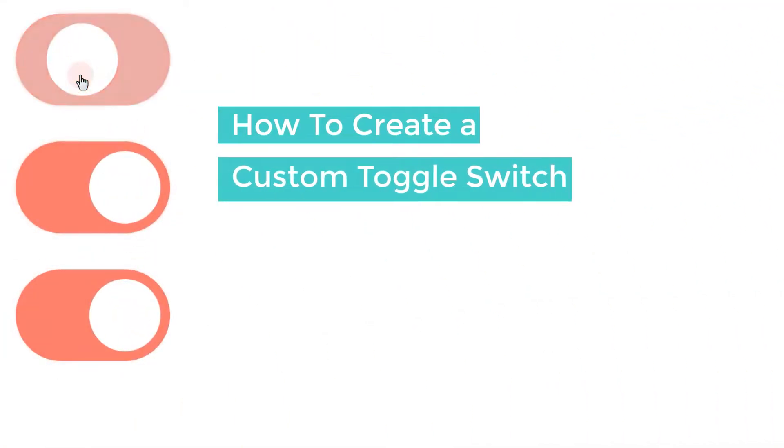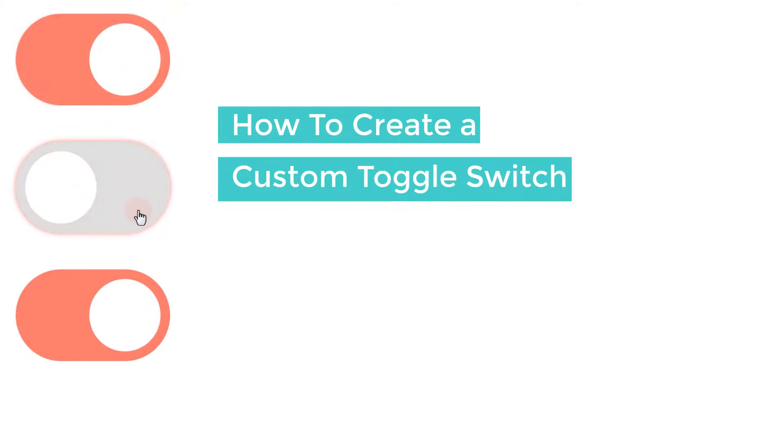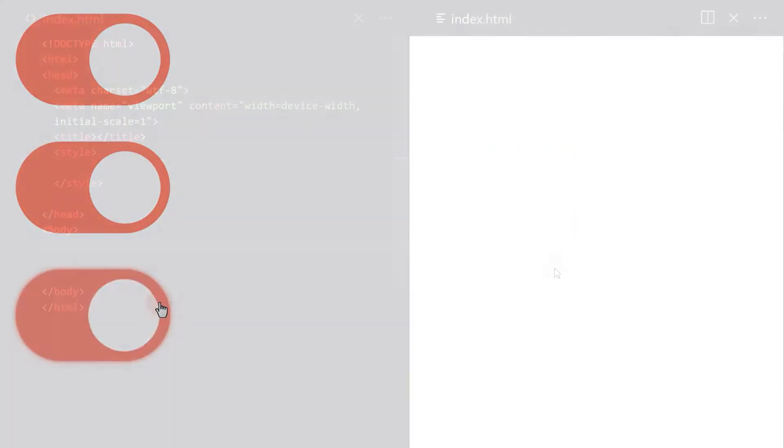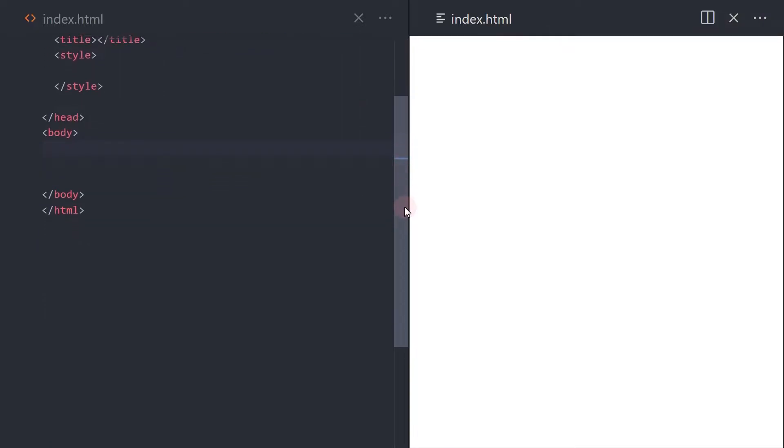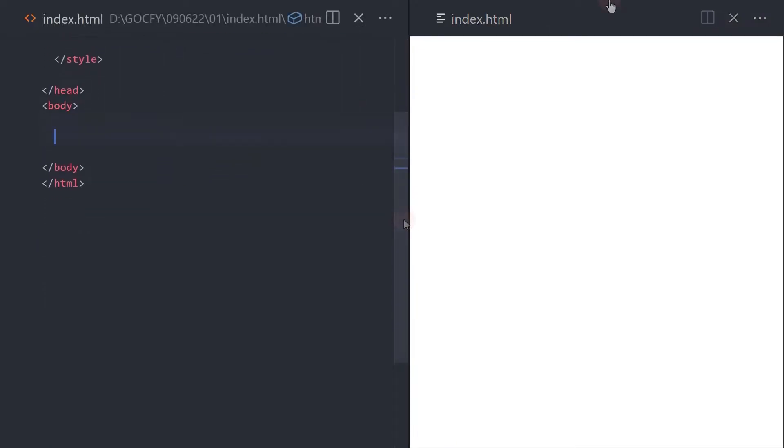In this video, I will show you how to create a custom toggle switch using the input checkbox field and CSS. To start, let's create the markup.